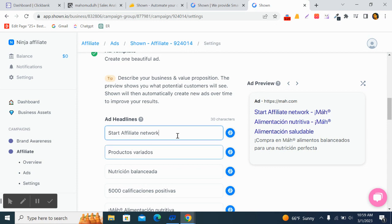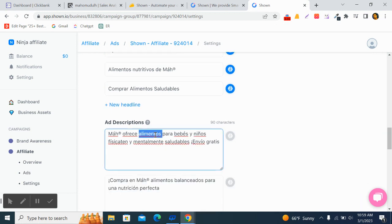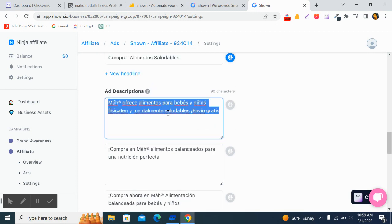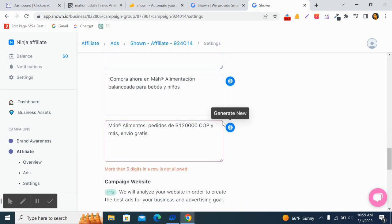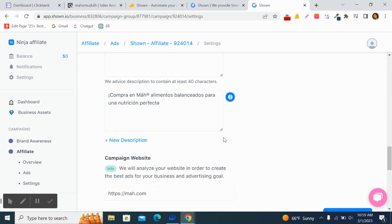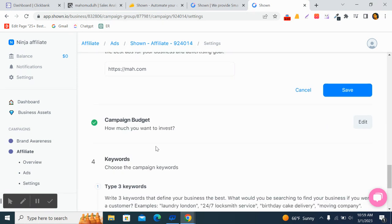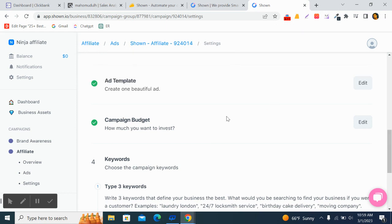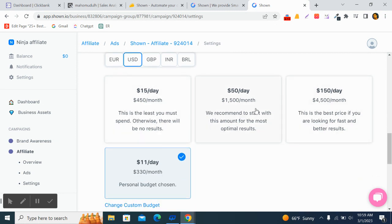You can edit the AI-generated ad copy and add a description. For example, 'Sign up for our new affiliate network'. You can remove anything you don't want. Once done with the ad copy, save the template.